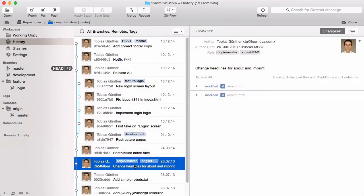In centralized version control systems like Subversion or CVS, a simple ascending revision number is used for this. However, this is simply not possible anymore in a distributed VCS like Git.